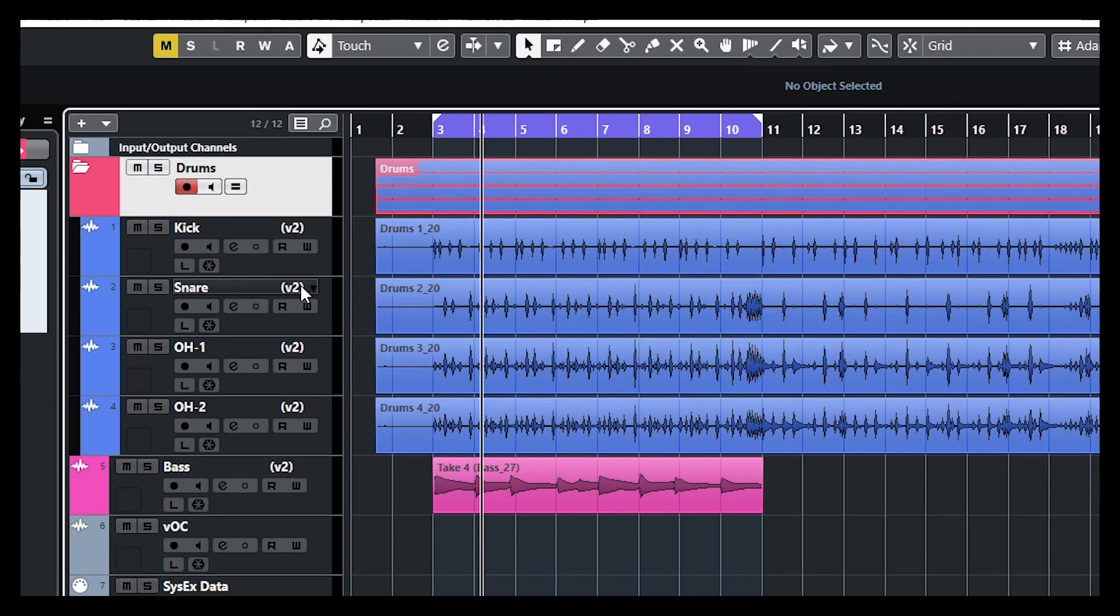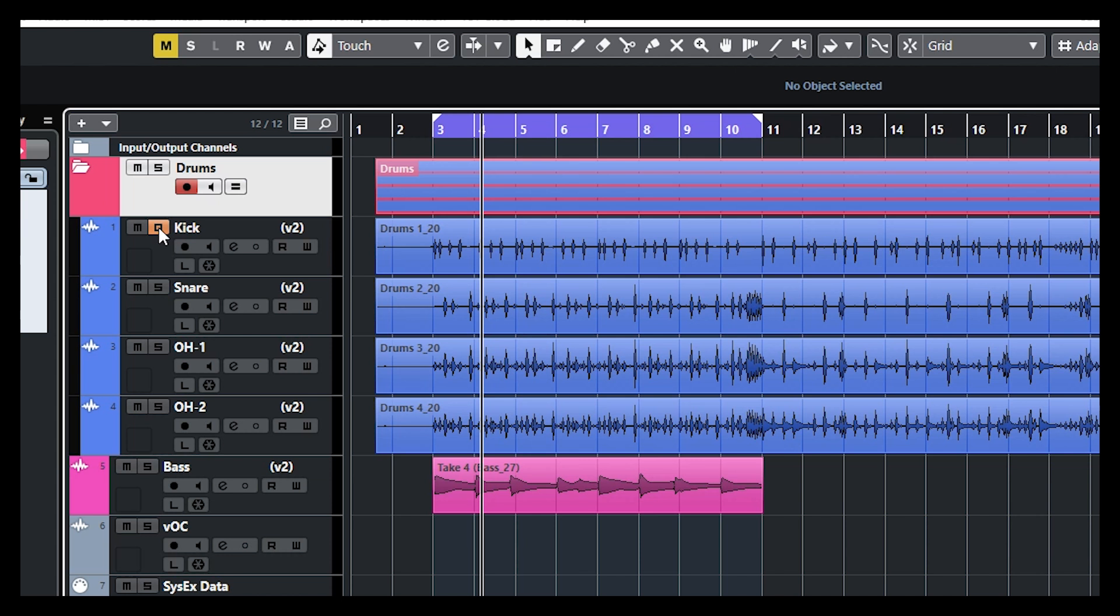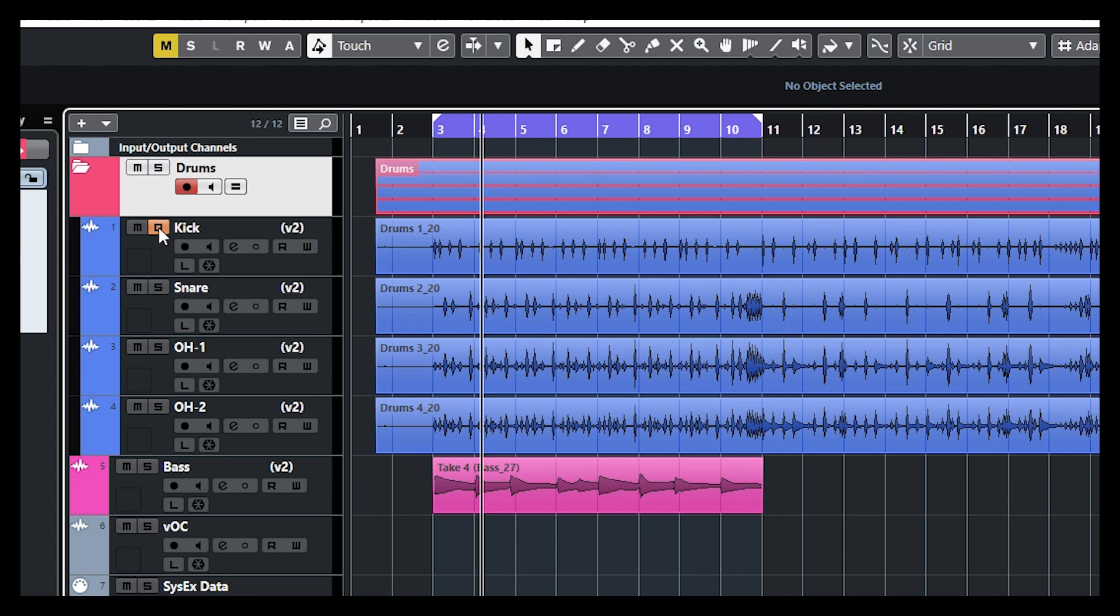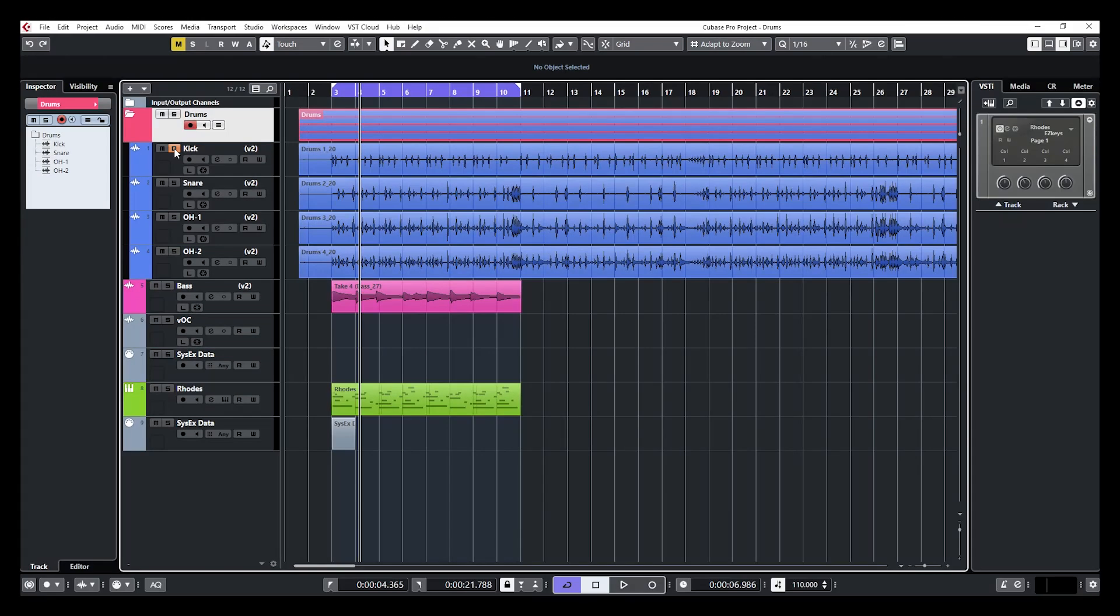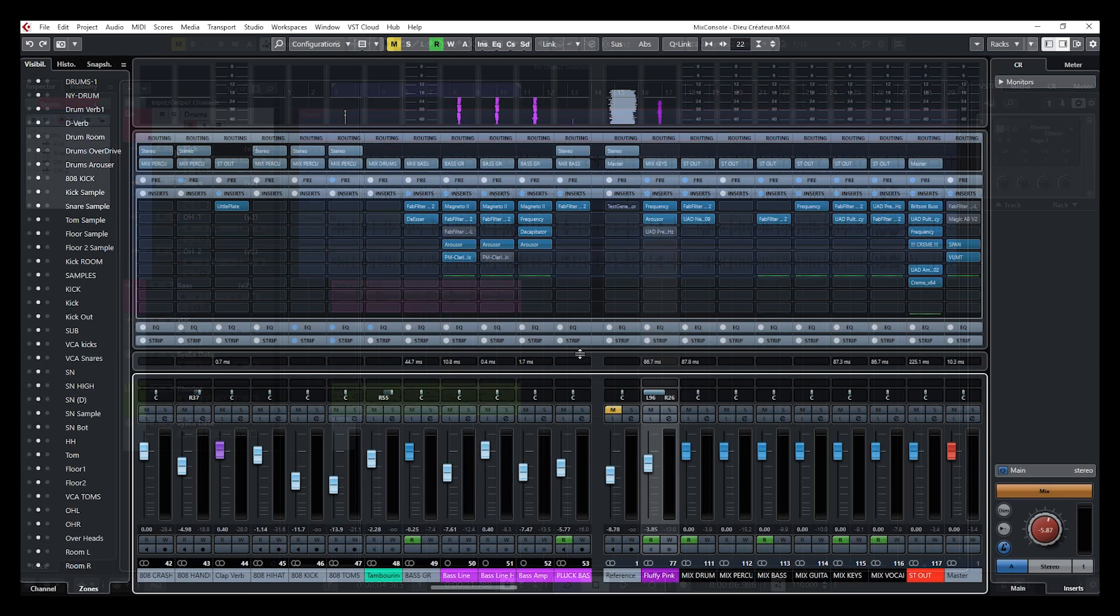You just activate Solo Defeat by clicking on Alt and click on S. If you're on your project window, you can also do the same. But this time, just click on Alt and Command or Control and S, because for some reason, the Alt and click doesn't work. You just need to add the Command or Control with Alt and click on the S, and that will solo defeat that track directly from the project window.